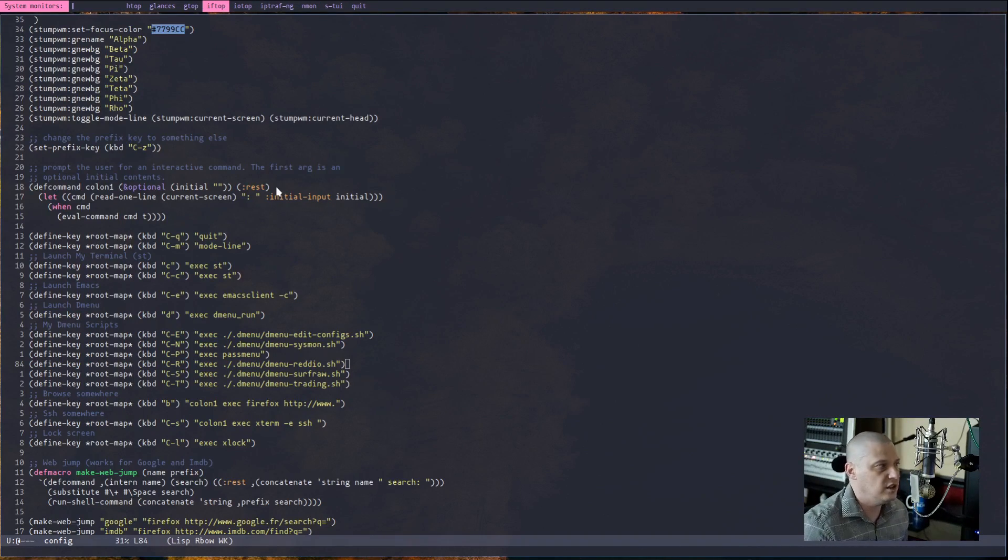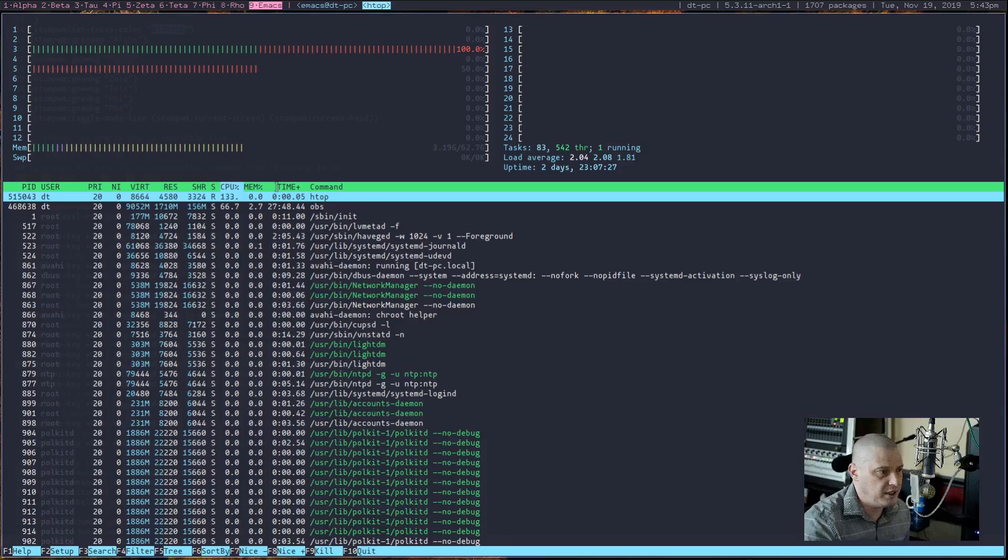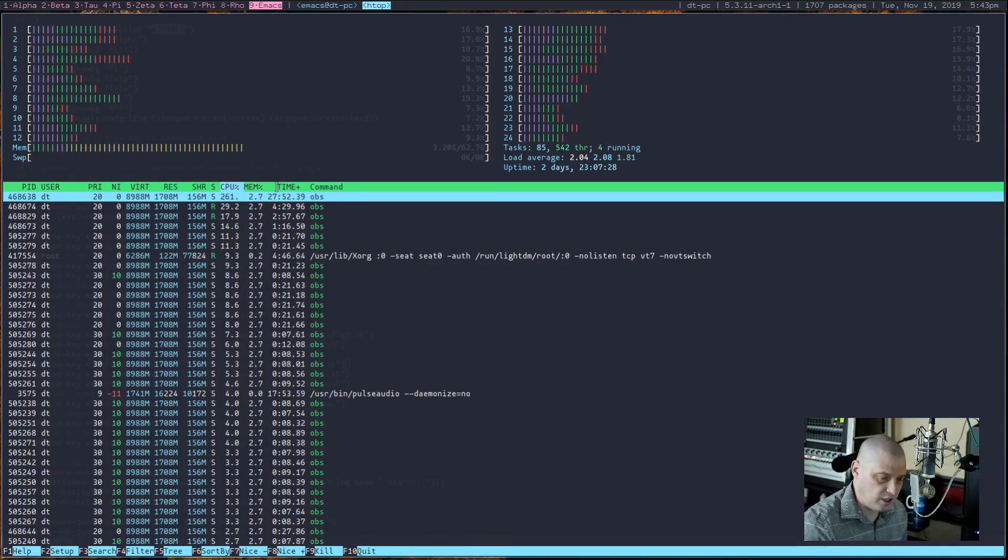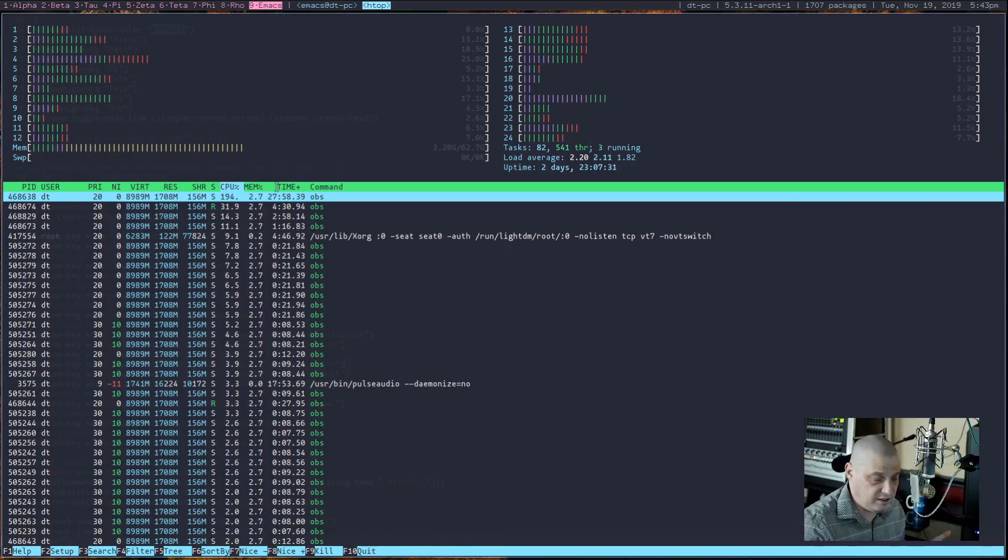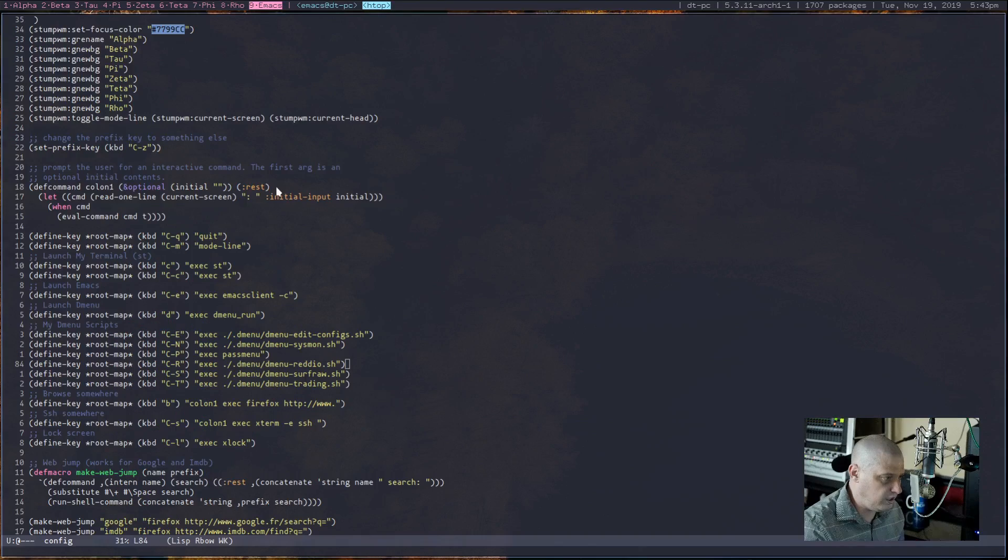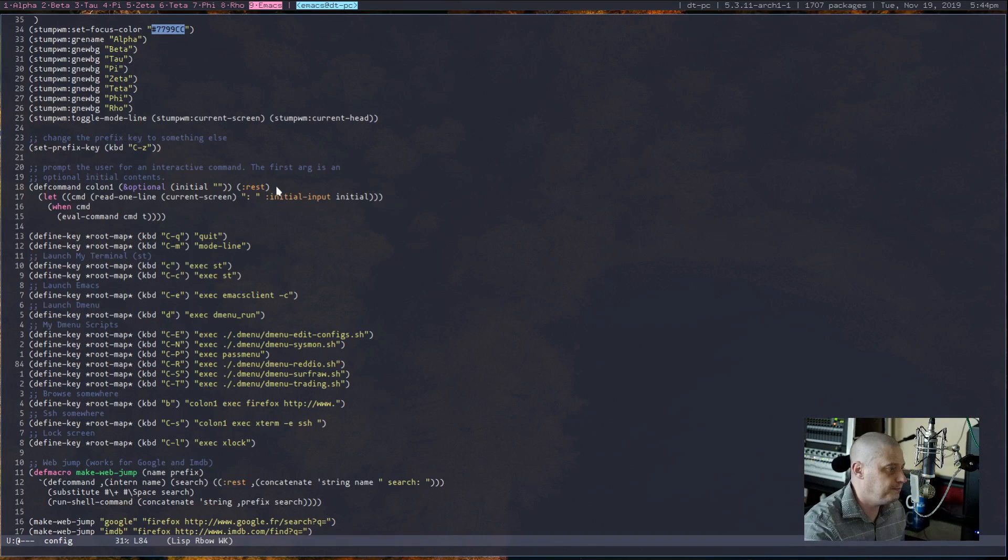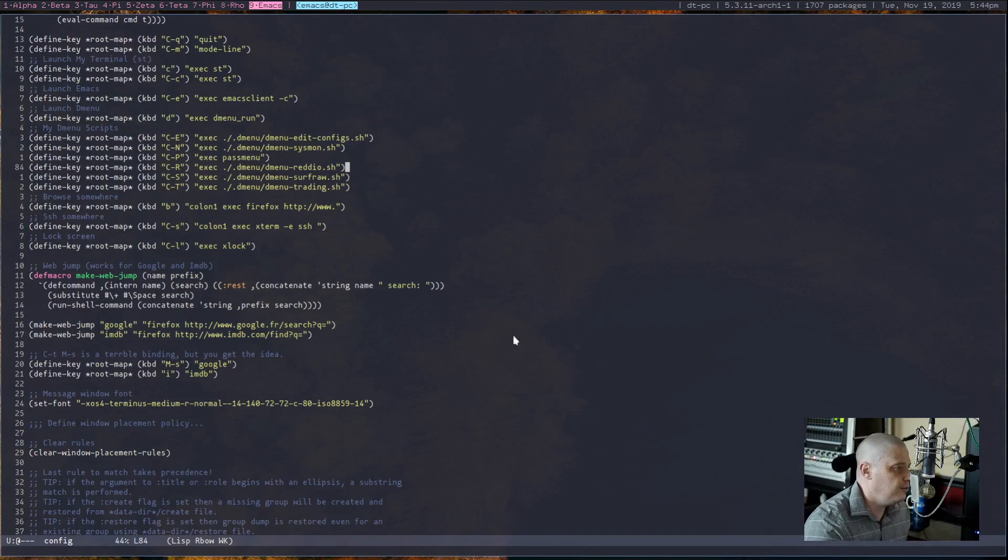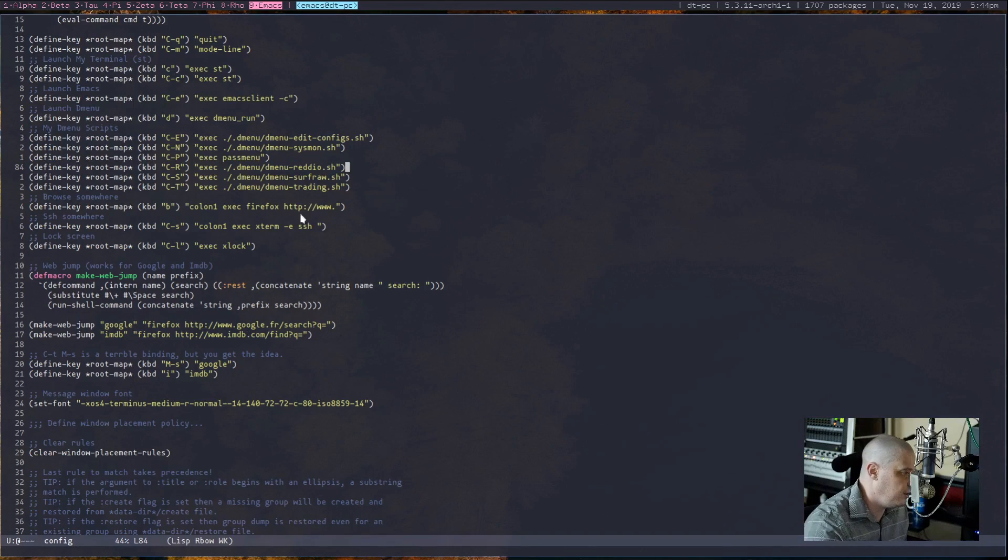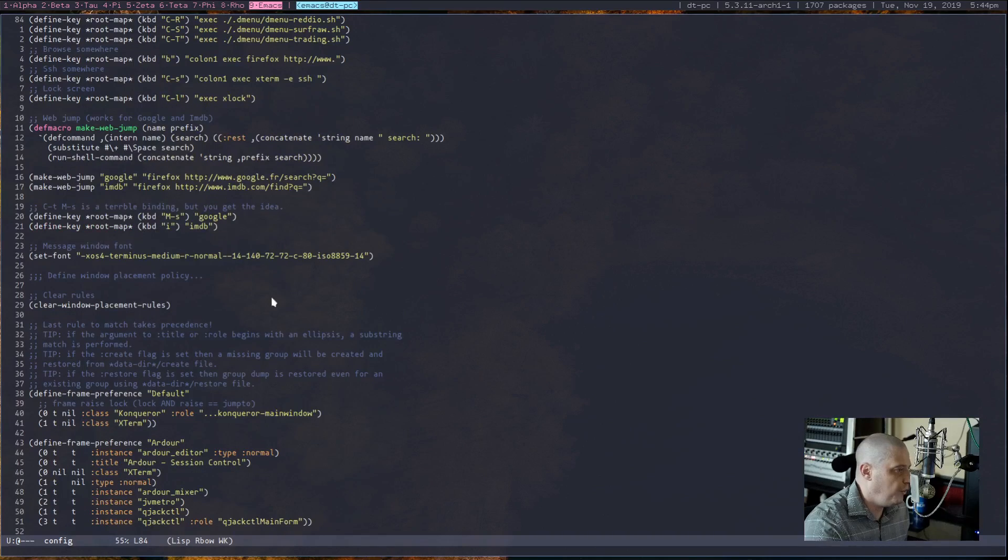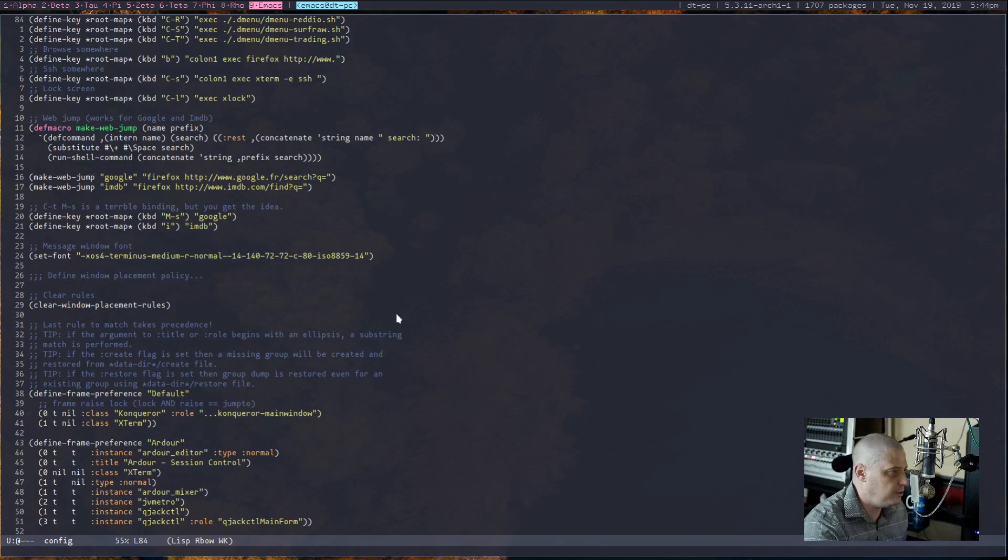So Ctrl-Z and then Ctrl-Shift-N now launches that dmenu script that I was trying to launch. This one is just a list of monitoring programs. So if I wanted to, you know, open up htop, for example, I could open up htop. To kill a program, by the way, in at least in my config, Ctrl-Z and then Ctrl-K kills a program.